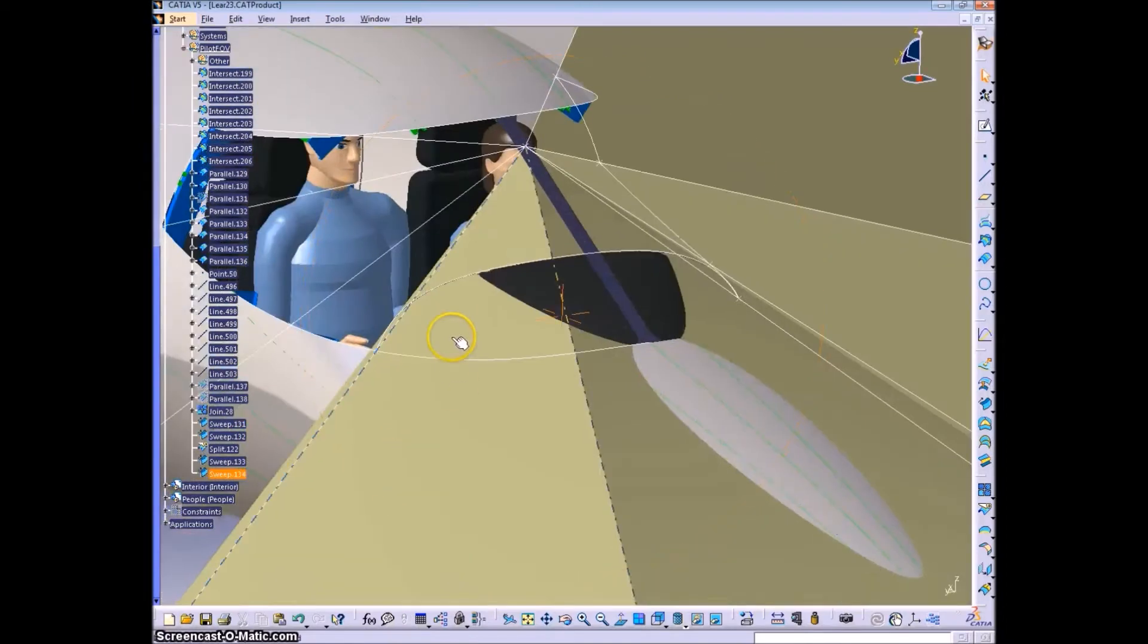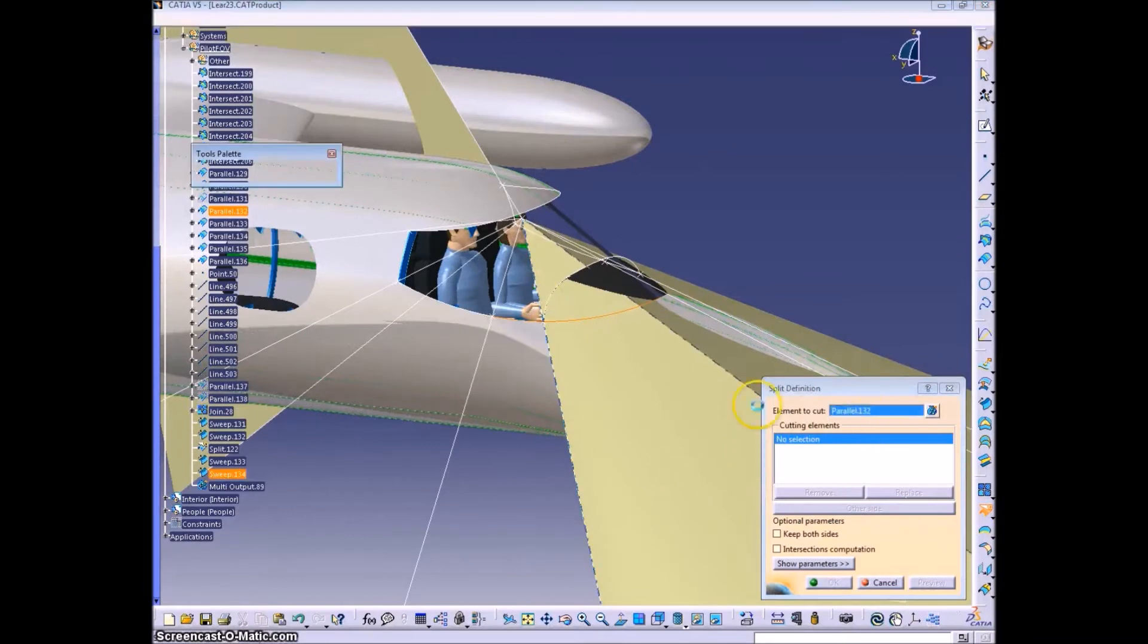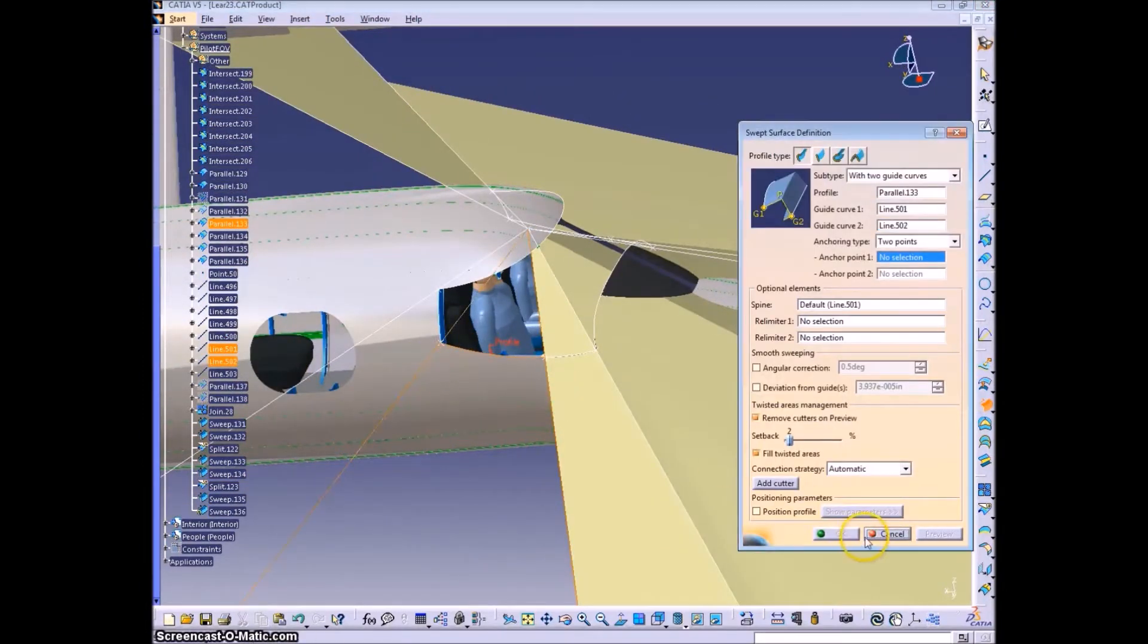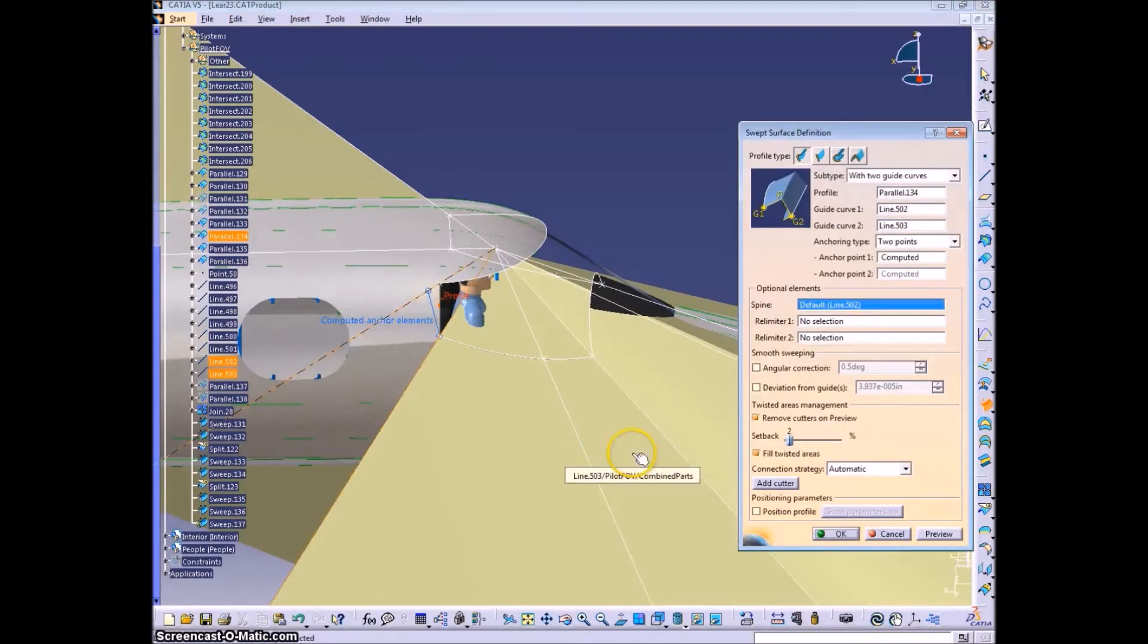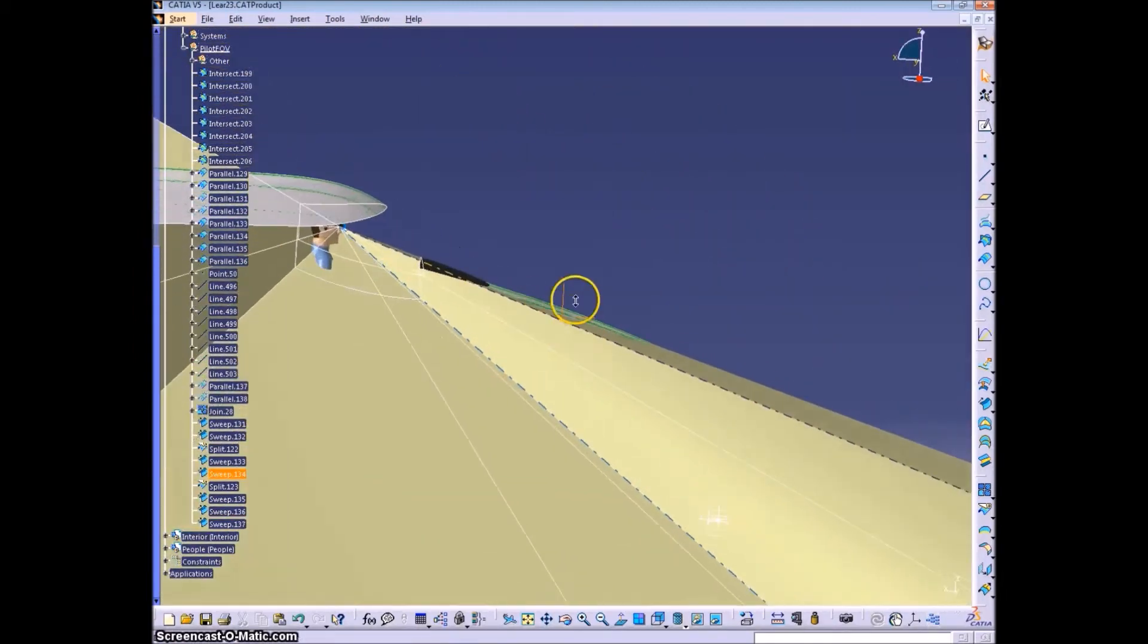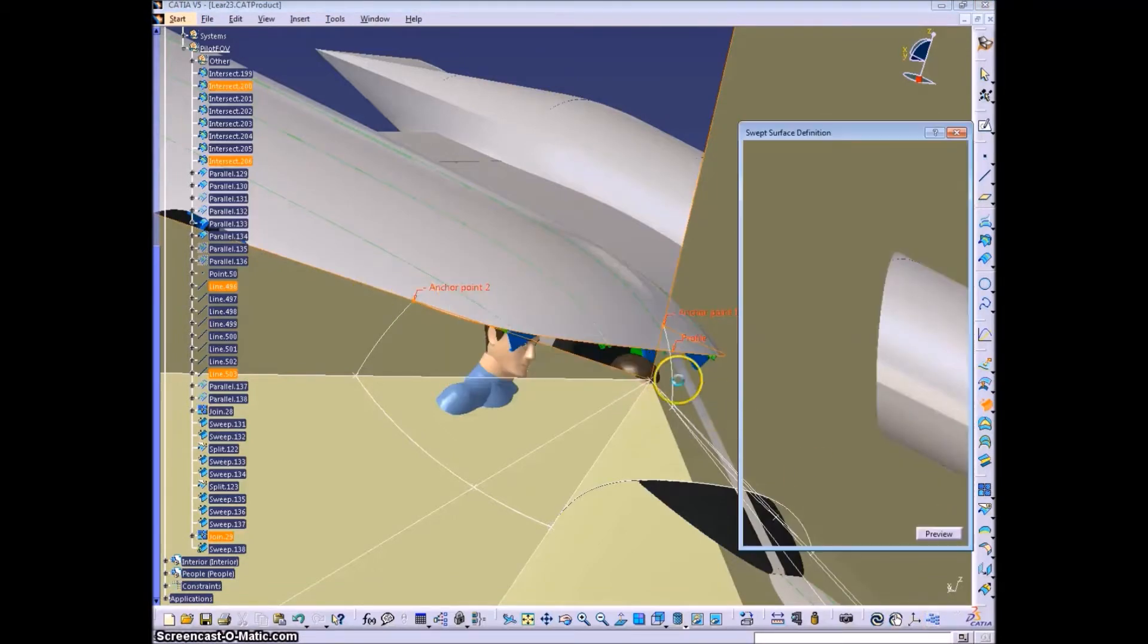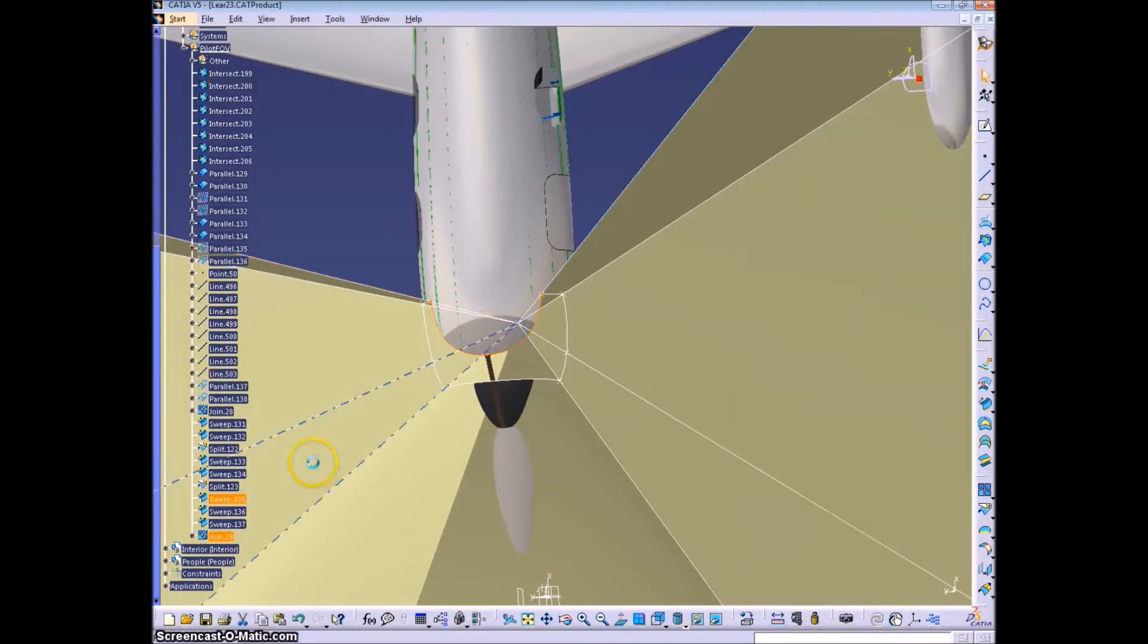What this shows is that the instrument panel is not at the optimal angle for not restricting the field of vision. So you might want to change the angle on that a little bit, but really it's minimal. Now here's where one of the problems comes in with this method of sweeping the surfaces. This top surface, you can't sweep it, it doesn't like it for whatever reason. I couldn't find a way to get it to work.